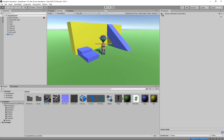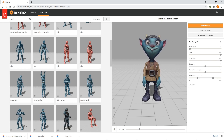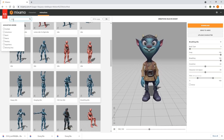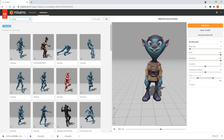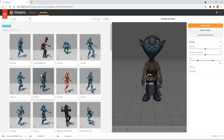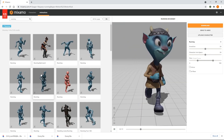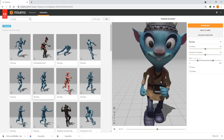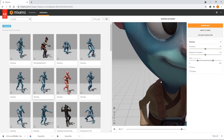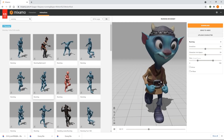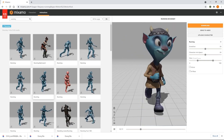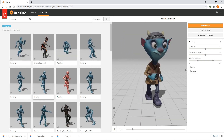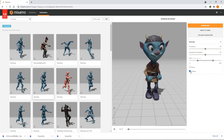Let's go back to Mixamo and search for a running animation. We'll select this animation — in the preview window we can now see our character running. At the moment, it runs off into the distance and then loops back to the start. If we check the In Place checkbox, it will change to running on the spot.